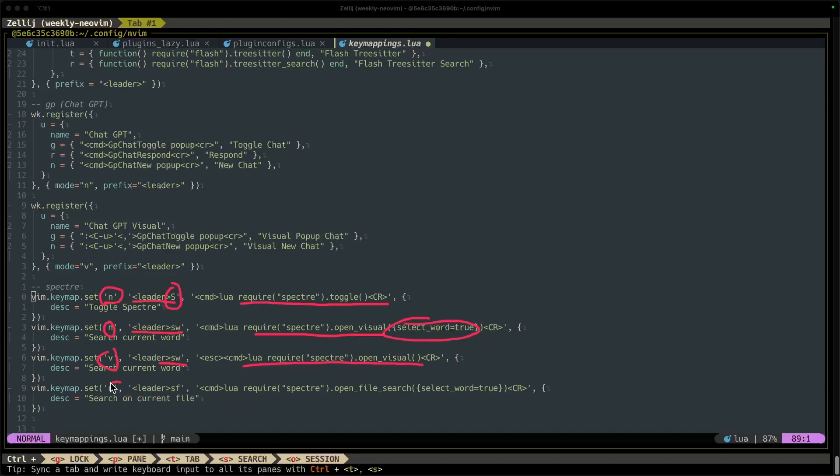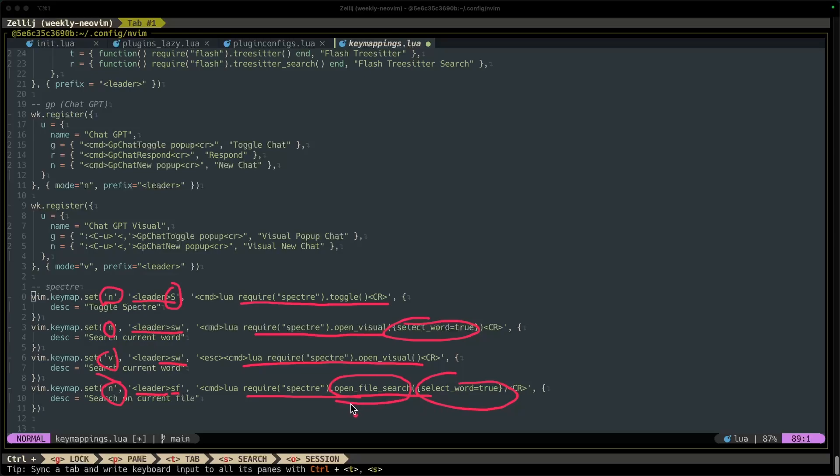If I'm in normal mode and I press leader SF, I do require Spectre open file search and then also select the word true, which means that I'm gonna select the word that's on my cursor, highlight it, and search for it, but only in my file, my current buffer. So that's what leader SF does, leader search file, it's like how I like to think about it. All right, cool. Those are our key mappings.